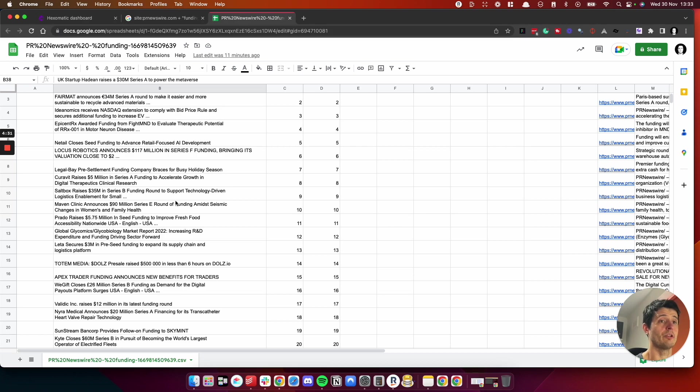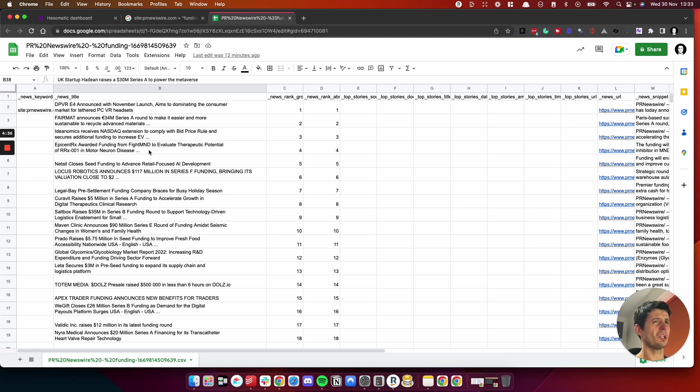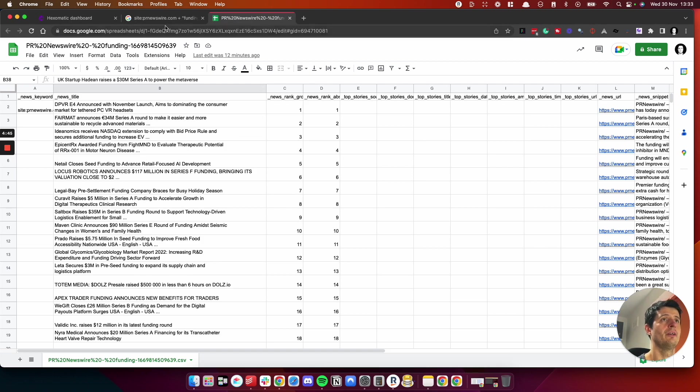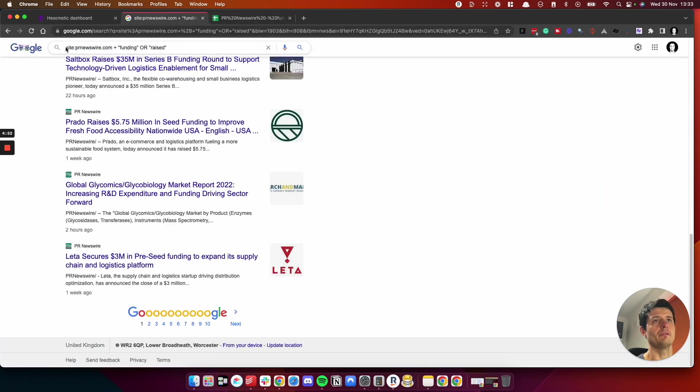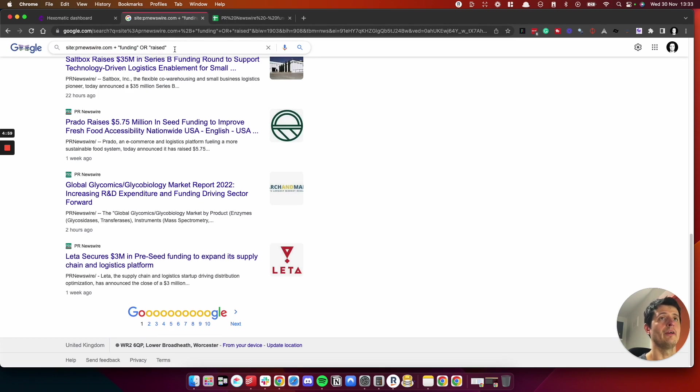You could do this search for absolutely anything. It doesn't have to be funded companies. Really narrow it down. A lot of people go straight to Apollo and they put in their search phrase, which is fine, but sometimes you want a little bit more data which is not as easy to access. If you use a Google search operator for a specific term like this, you will get back far better results and you could do far more with it.